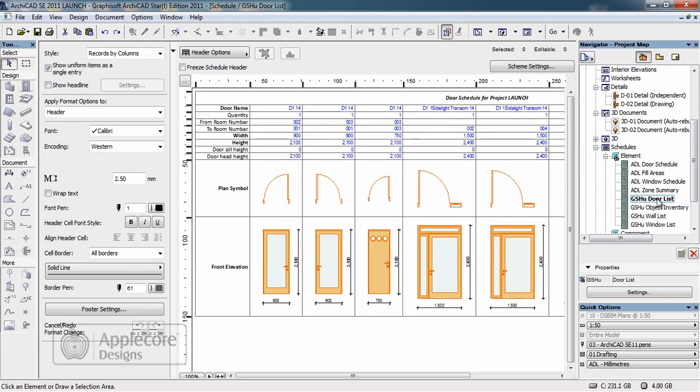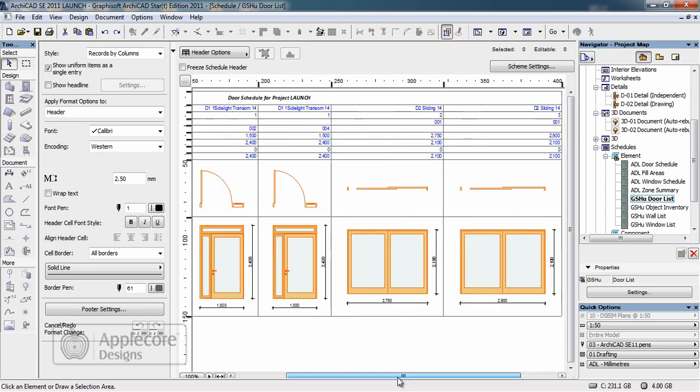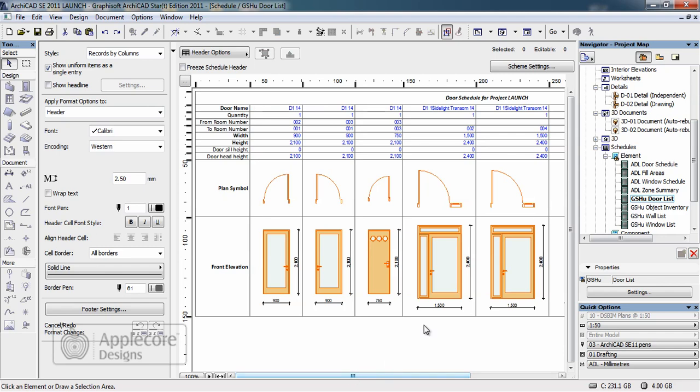We can display this in a more graphical format and produce plan and elevation symbols to help aid identification of the particular windows and doors. This schedule can also be listed in an infinite range of combinations of settings with and without graphics.